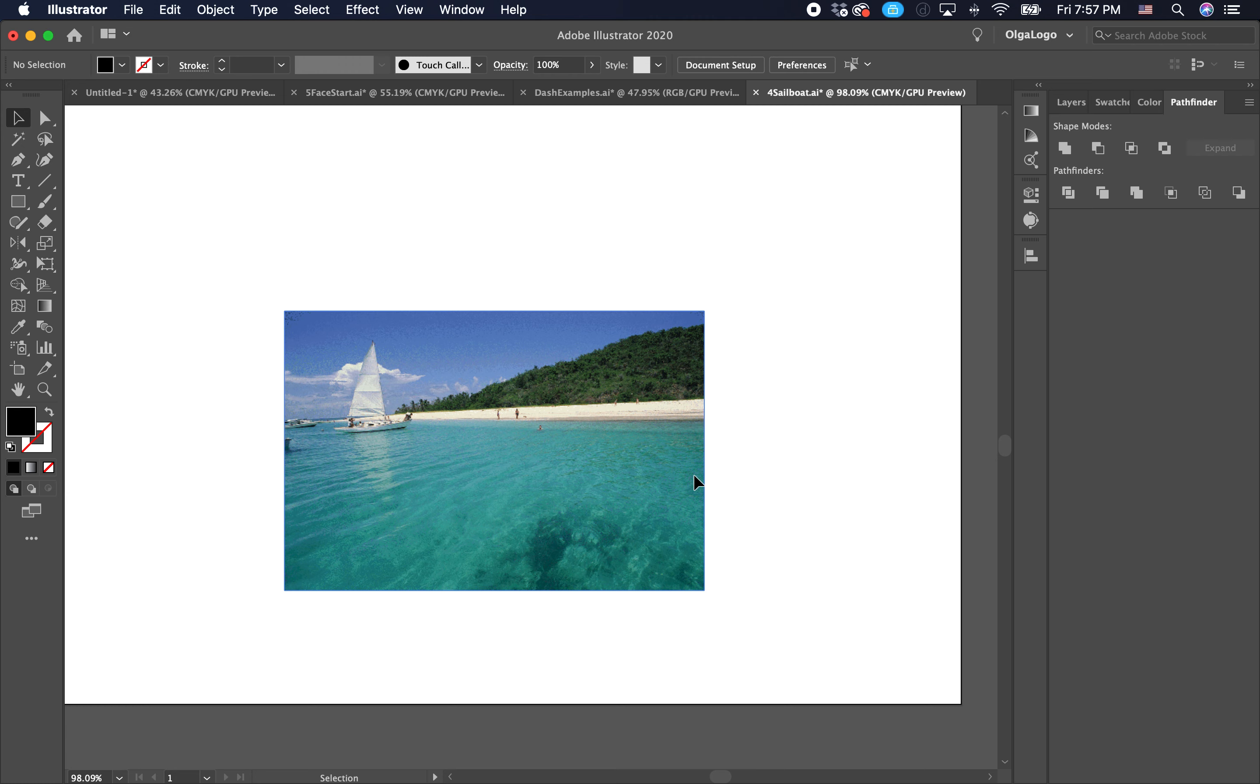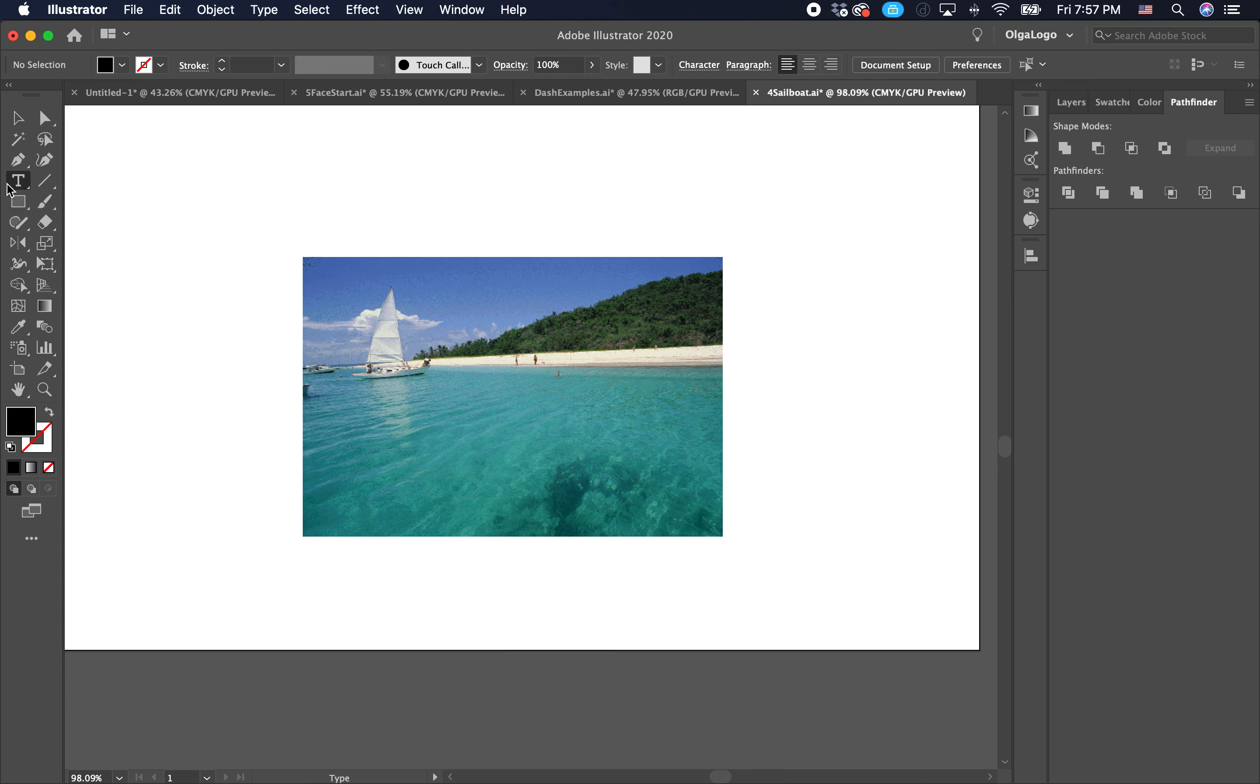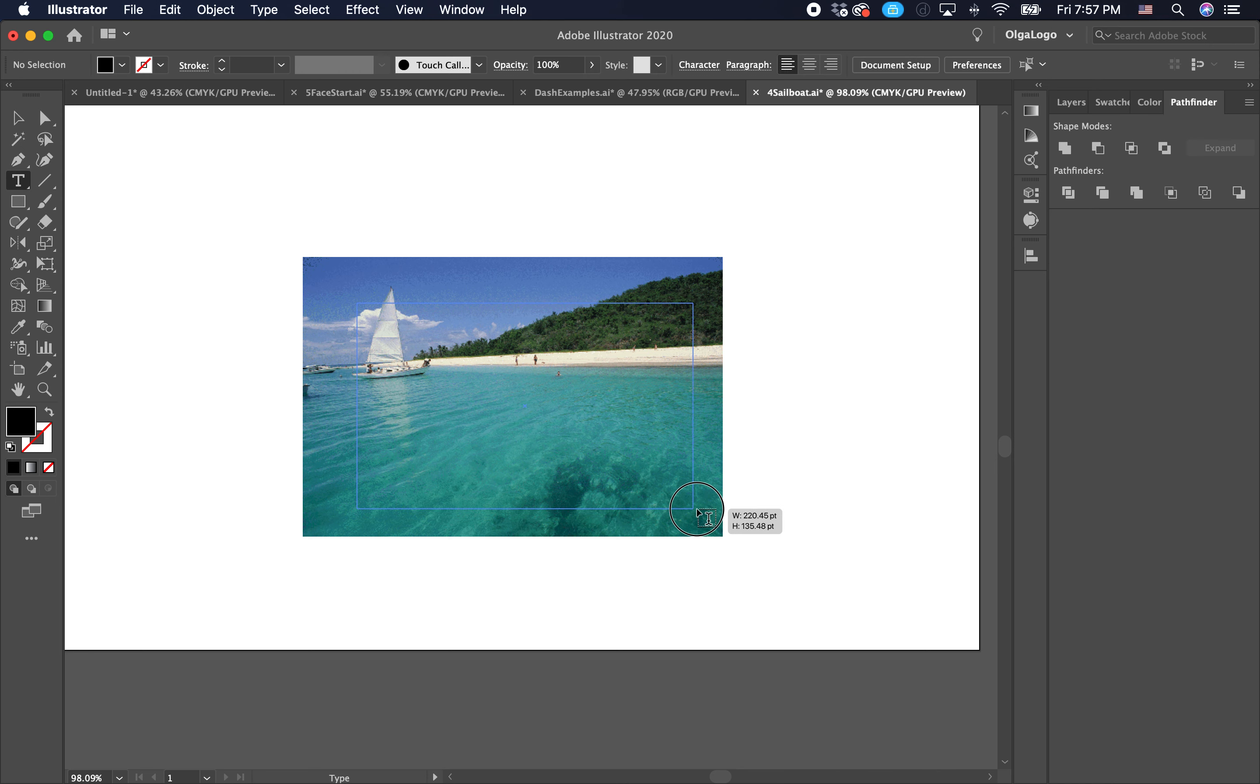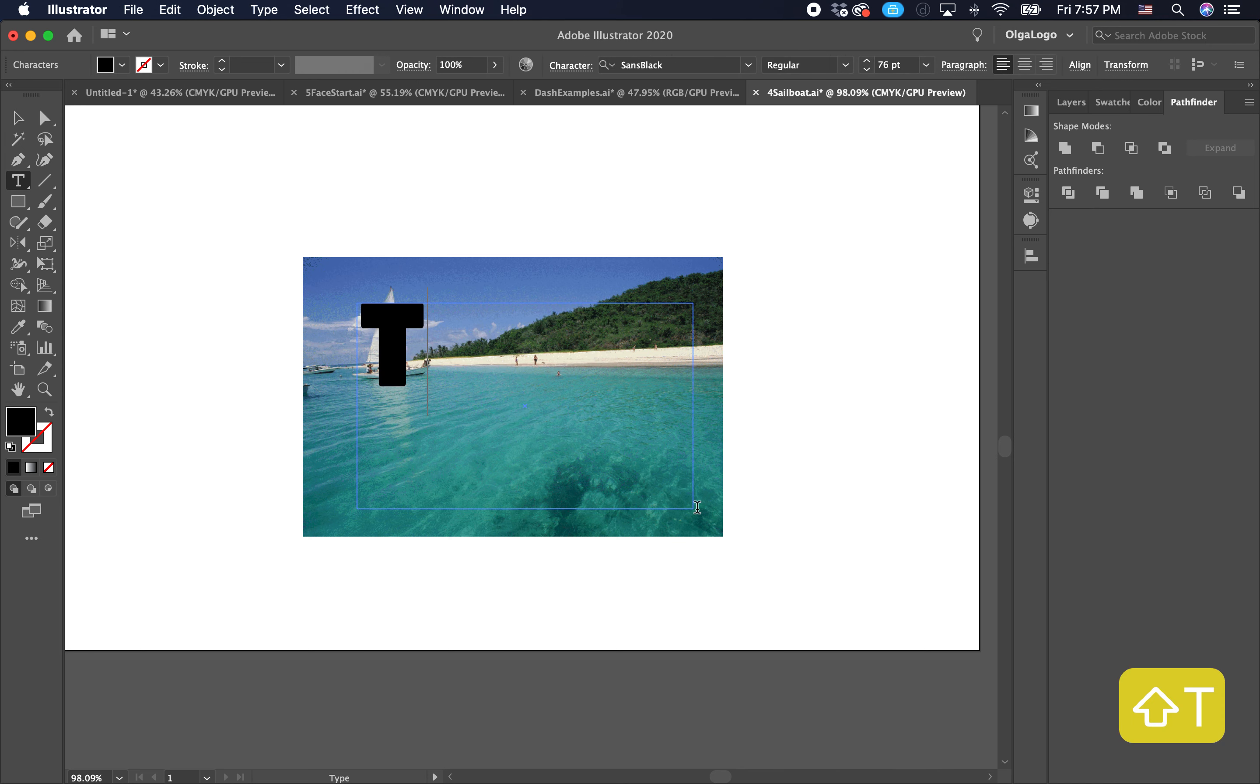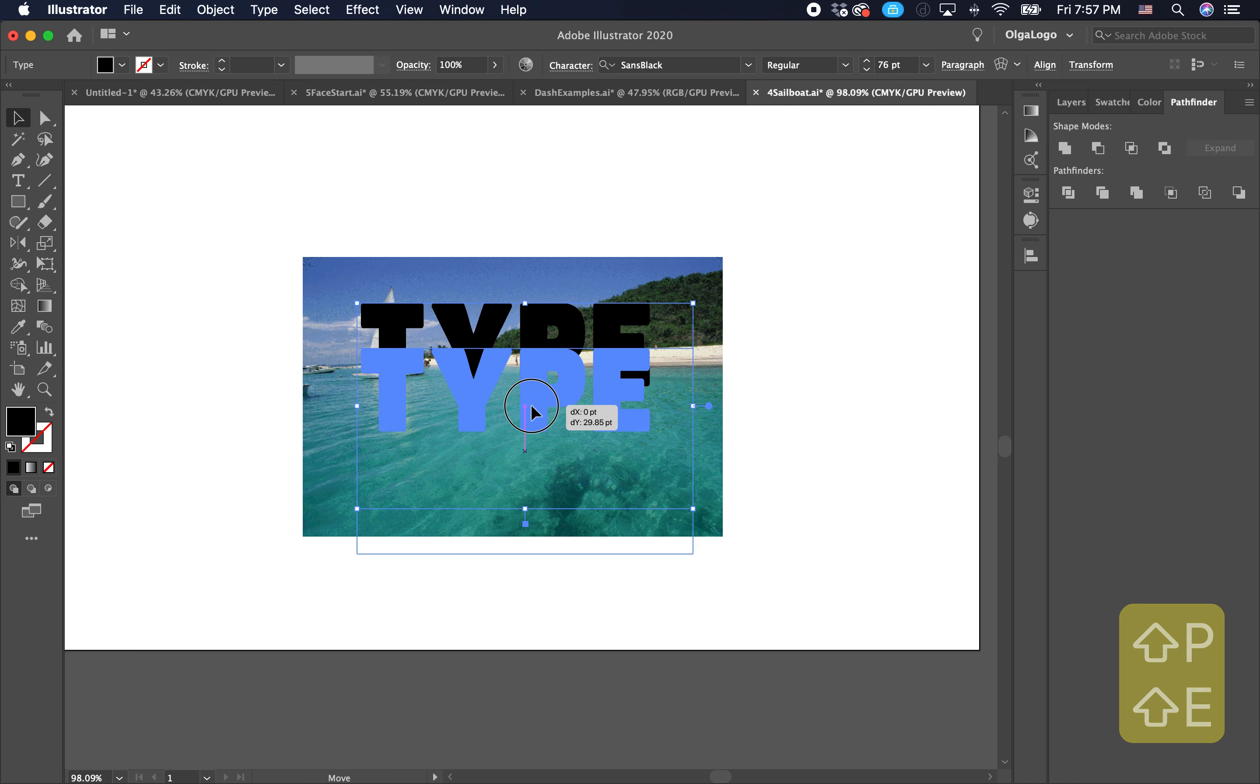Our third image we're going to use. We're going to select our type tool, which is in the toolbar. Click once and drag to create a little box. Write something random, just type. We're going to move it to the middle.